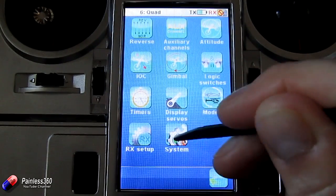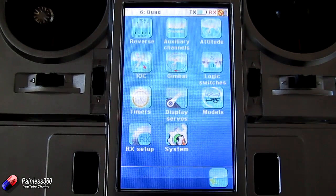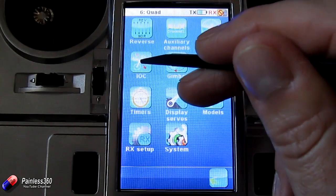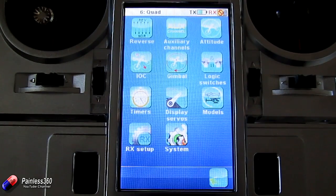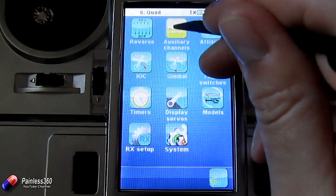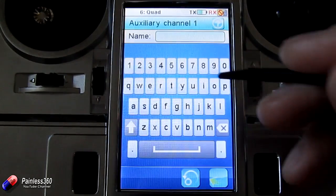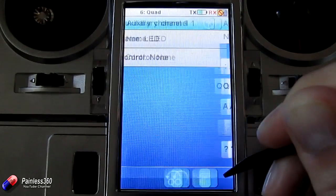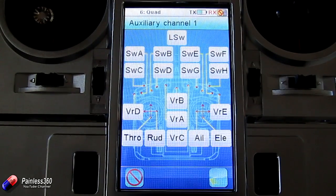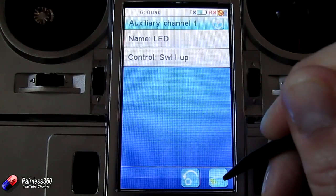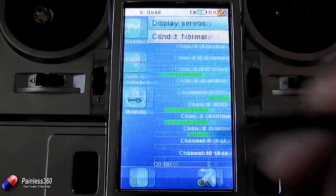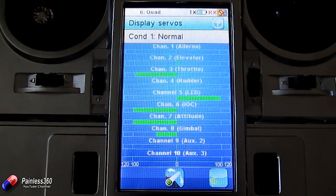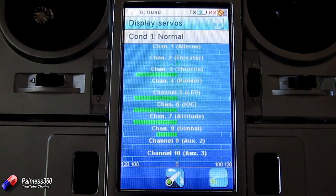We also have model selection, receiver setup, and system settings. For the auxiliary channels, let's say we had LEDs on the craft — we'll call channel 5 'LED' and pick the control we want it on. We might want it on the switch at the top right-hand corner. Now when I flick that switch, watch channel 5 — now called LED — it's moving. So if we connect our LED controls into channel 5 on the receiver, that will work.